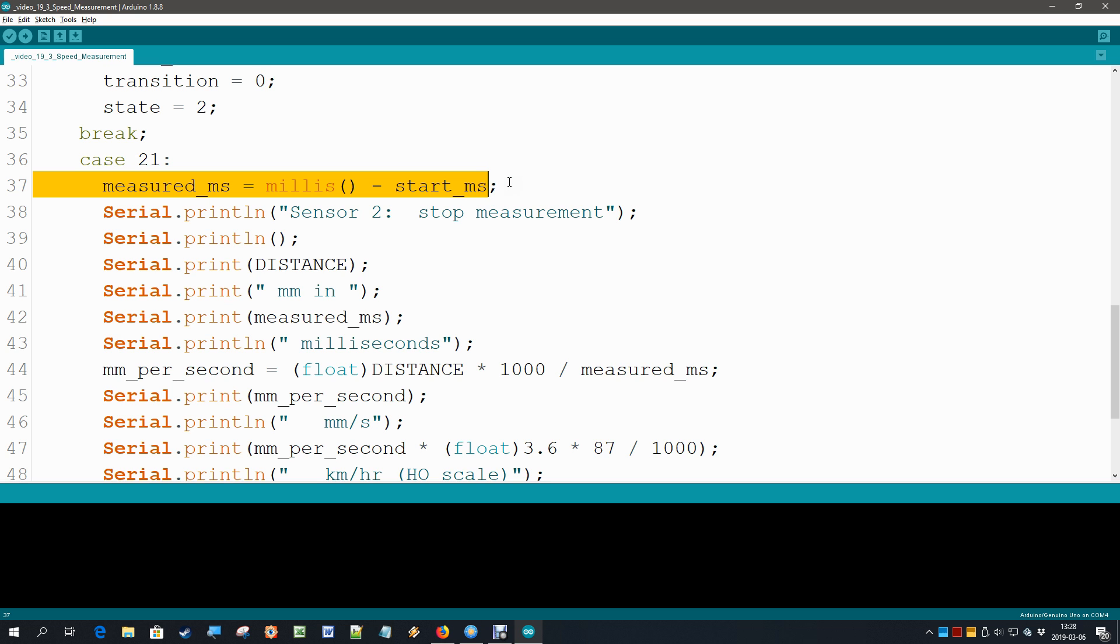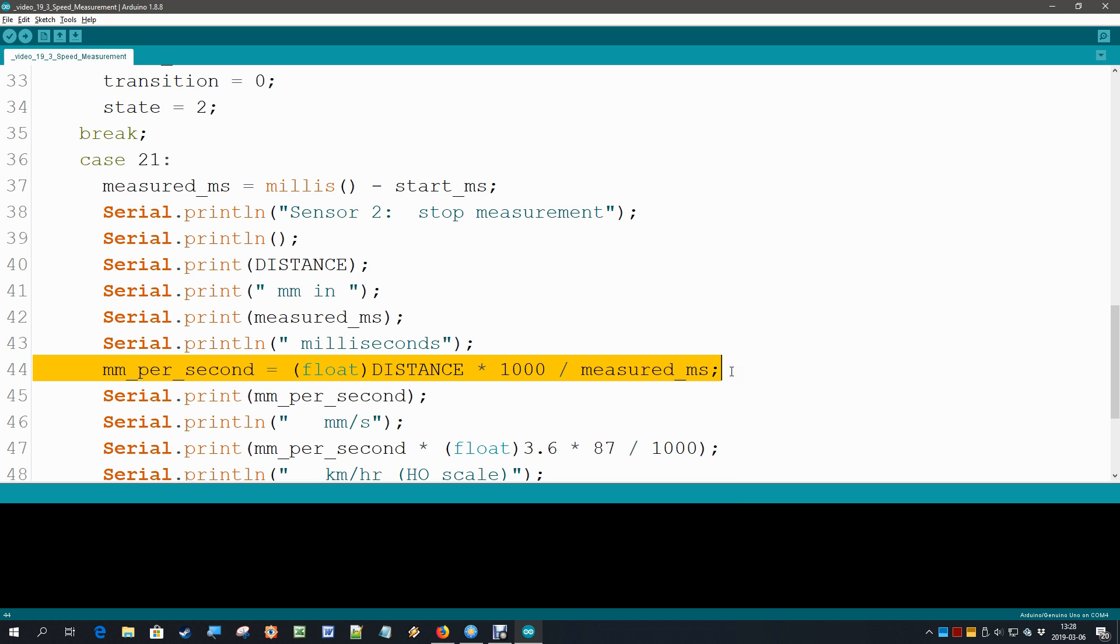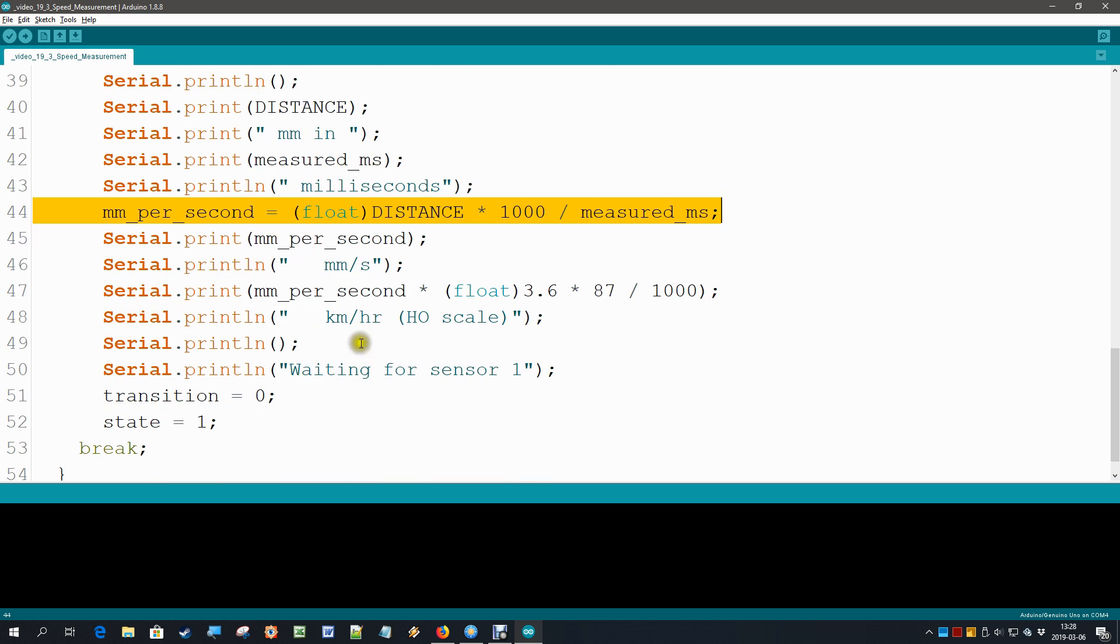And then there is this calculation: millimeter per second is the floating point distance times one thousand divided by measured milliseconds. Why is that times one thousand? Well because it is millimeter per second and the measurement was in millisecond, so somewhere we have to multiply by one thousand.